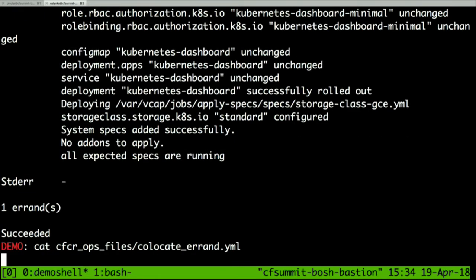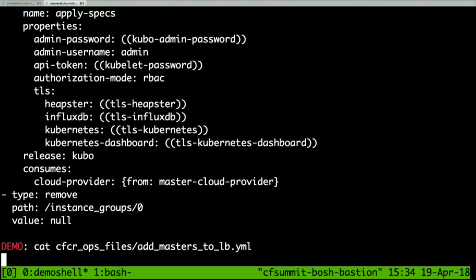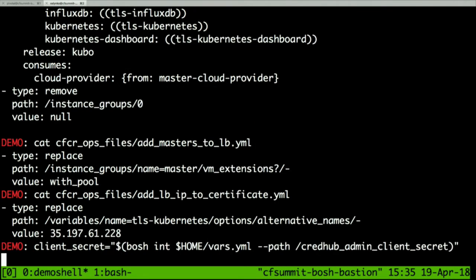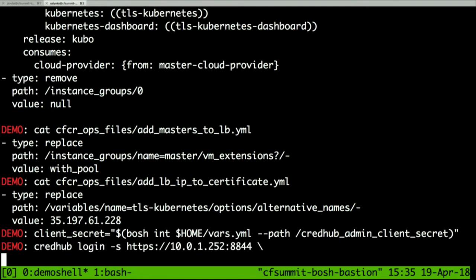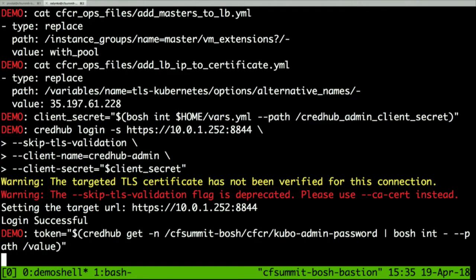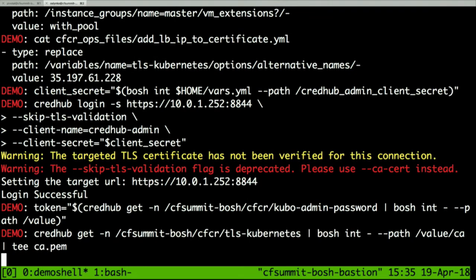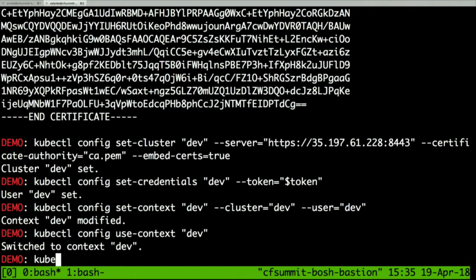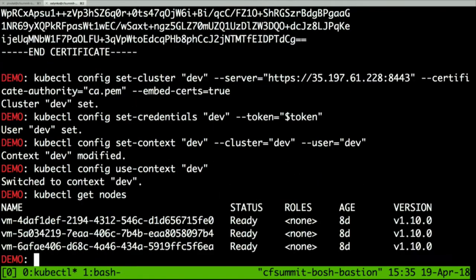The errand has already finished. I'll show how it works from the manifest — I added one job to the master and moved it to a separate instance group. This is the ops file for the load balancer: I add VM extension and IP as a variable. Now I want to connect to the cluster. All my credentials are in CredHub. I get the client secret, connect to CredHub, get the token to authenticate, get the CA certificate, and set my kubeconfig. With kubectl get nodes, I can see it's up and running.